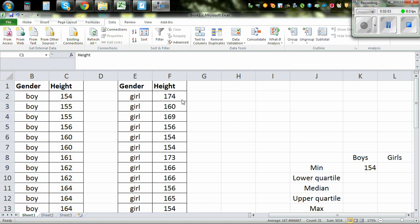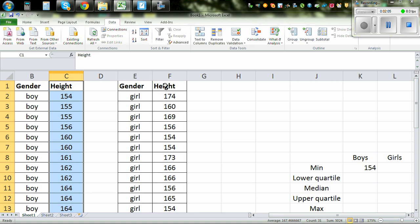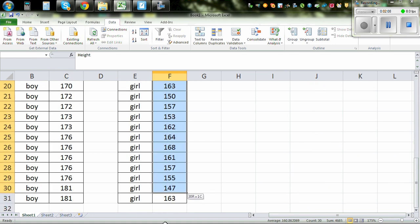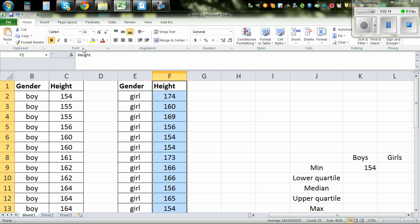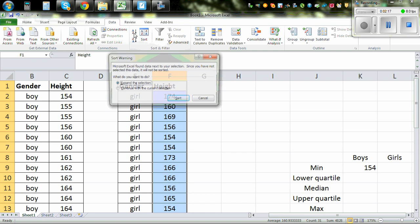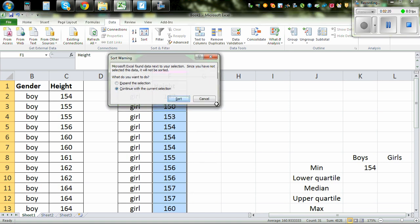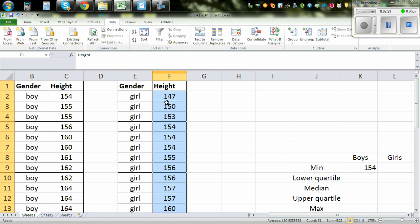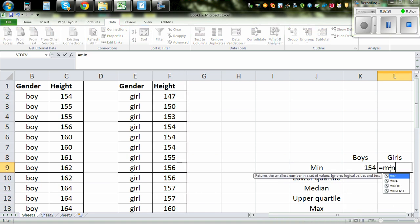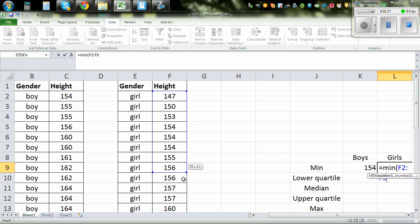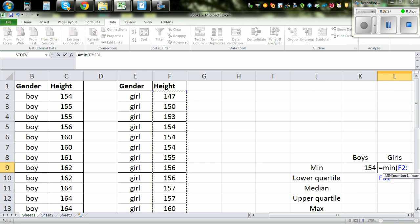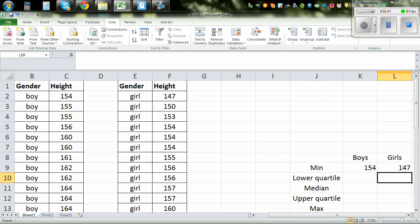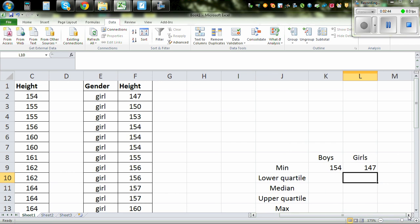Now let's do the same thing for girls. Sort the data first — highlight the data including the title, go to Data, A to Z, continue with the current selection, and sort. We already know the minimum for girls is 147. Using Excel: equal MIN, bracket, highlight the data, close the bracket. So 147 — confirmed.